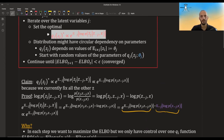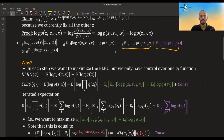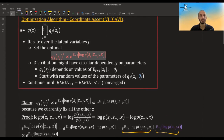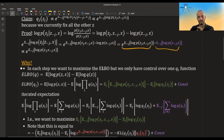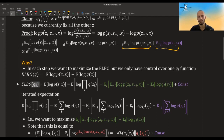Now to the big question: why is this the optimal solution? Why does CAVI work? What we want to do in CAVI is maximize the ELBO in each iteration, but over one specific Q_I function at a time. We are breaking down the joint Q into individual Q_Js, and we have different knobs — each time we just control one knob, changing only Q_I. So what is the ELBO if we only want to control for Q_J?